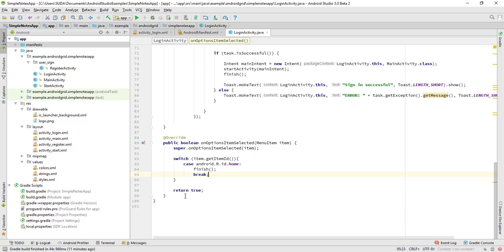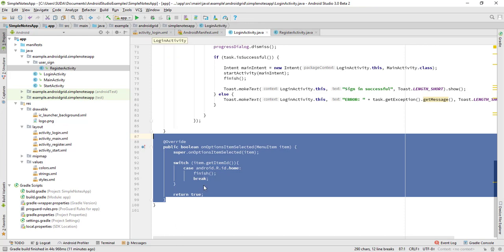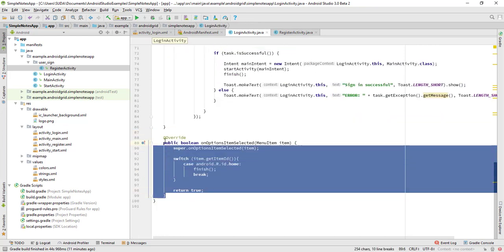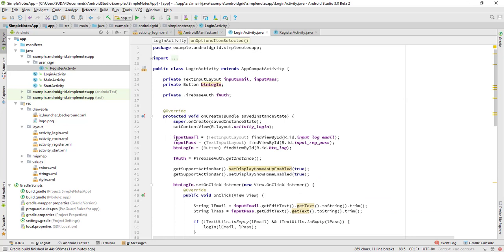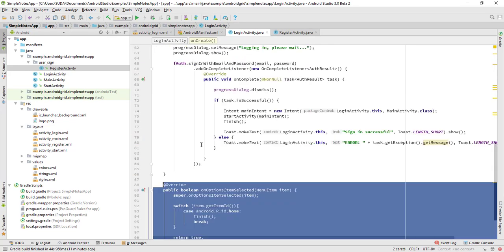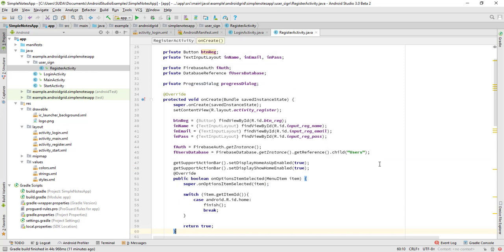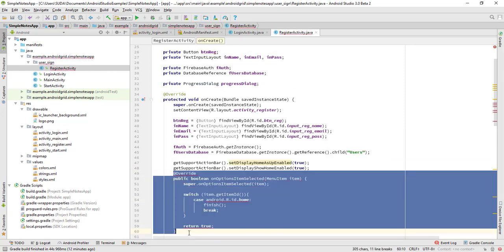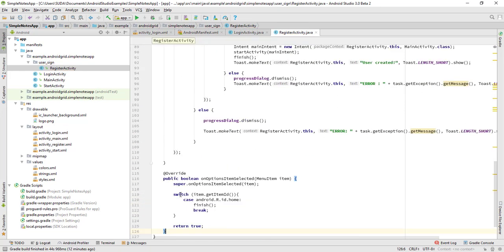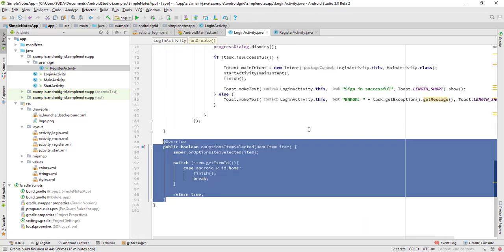Let's do the same thing in the RegisterActivity. Select these lines — on Windows hold Alt+Shift to select both items — copy them with Ctrl+C and paste them there. Everything looks fine, so let's test in a real device.